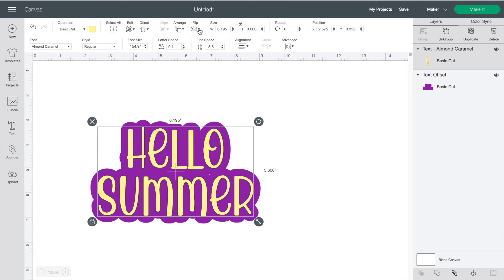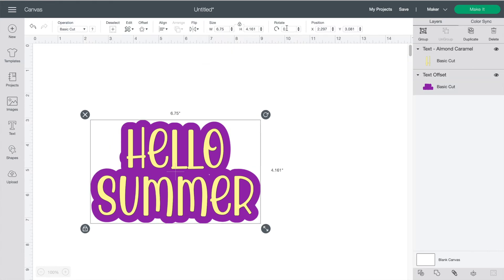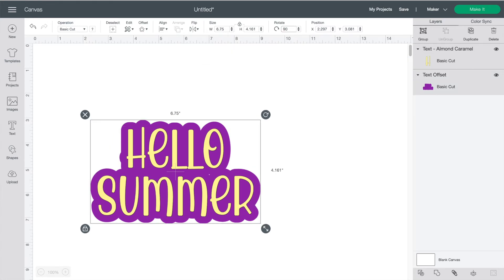This button is to flip your design you can choose horizontal or vertical and over here you can also type in a number value for rotating it if you're trying to get an exact angle.